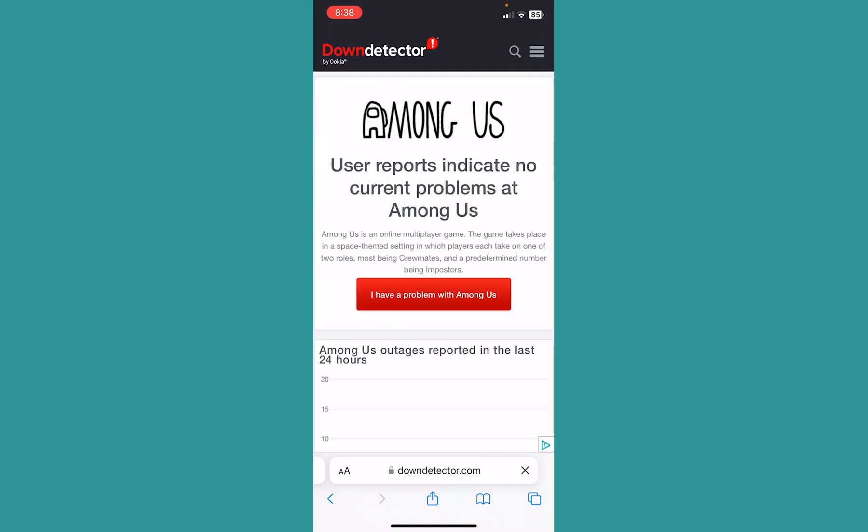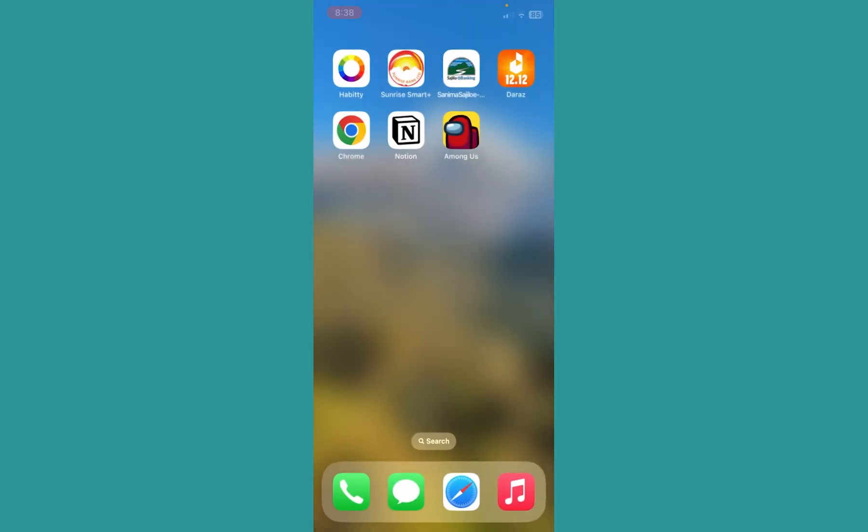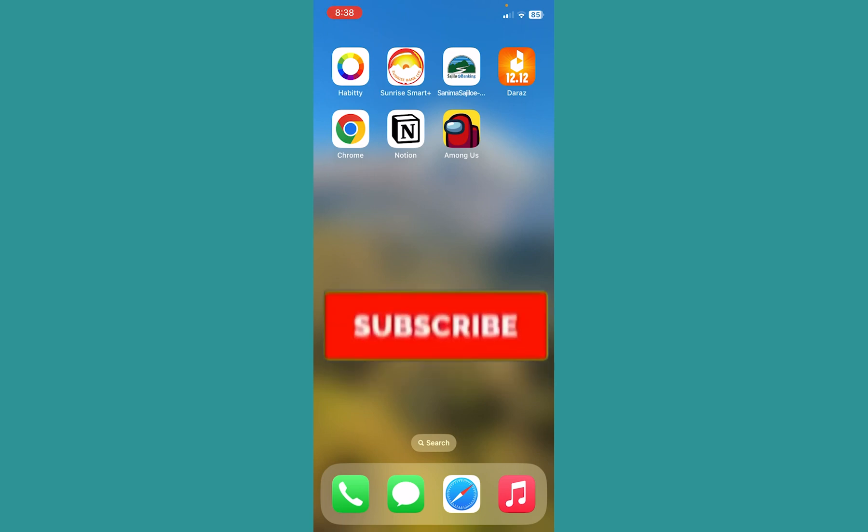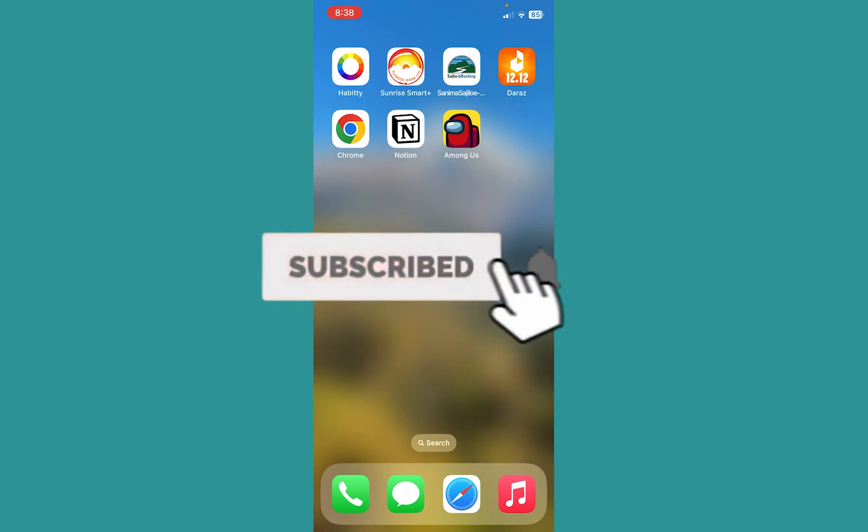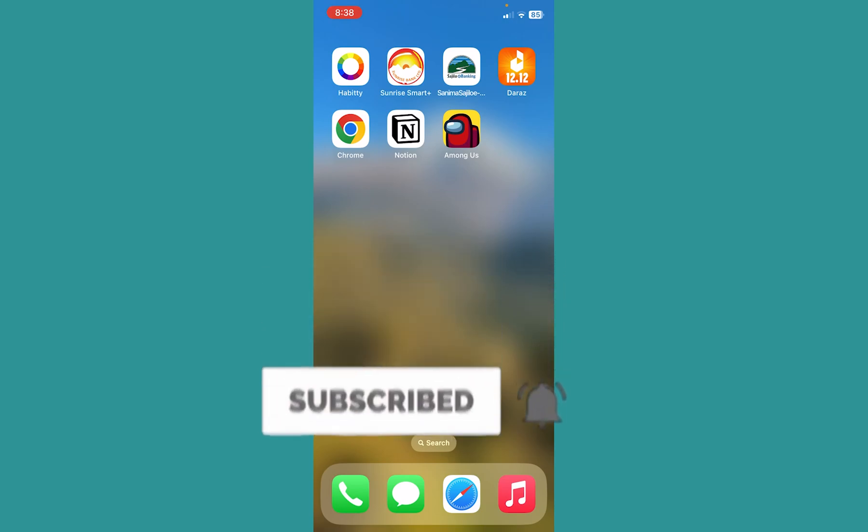So it says 'User reports indicate no problem,' which means Among Us is working perfectly. But if it showed 'User reports indicate Among Us is having a problem,' in that case their servers are down and you cannot do anything but wait. So I hope you understand how you can fix Among Us sign-in error. Hit subscribe to our channel Gaming for future videos like this.